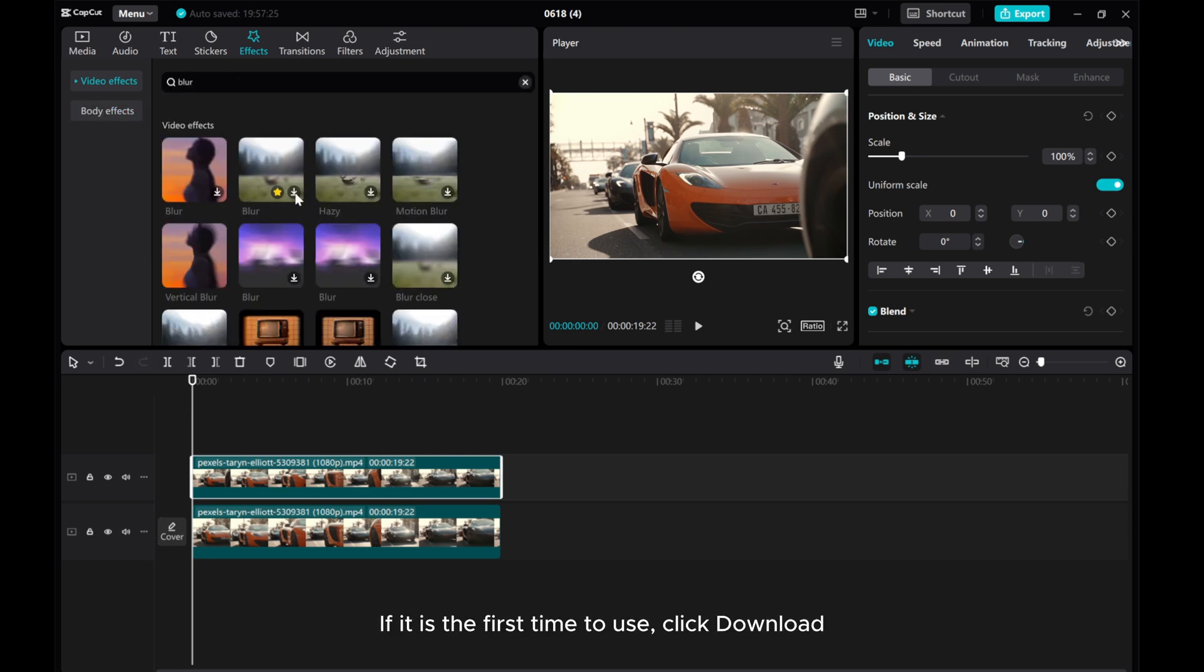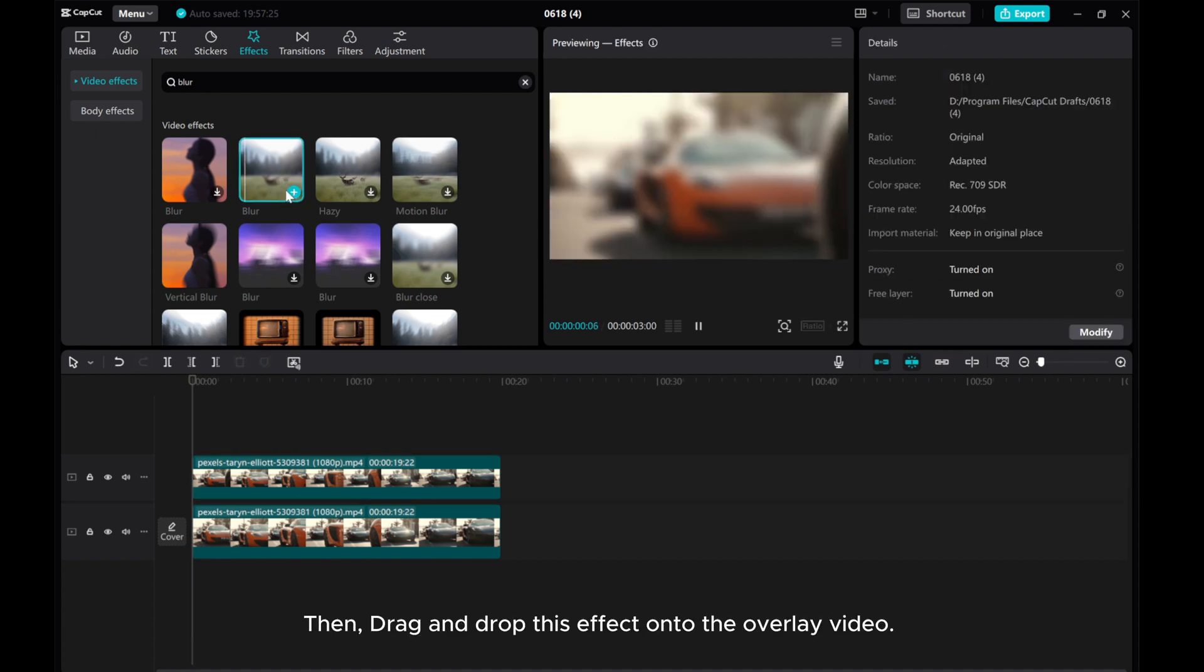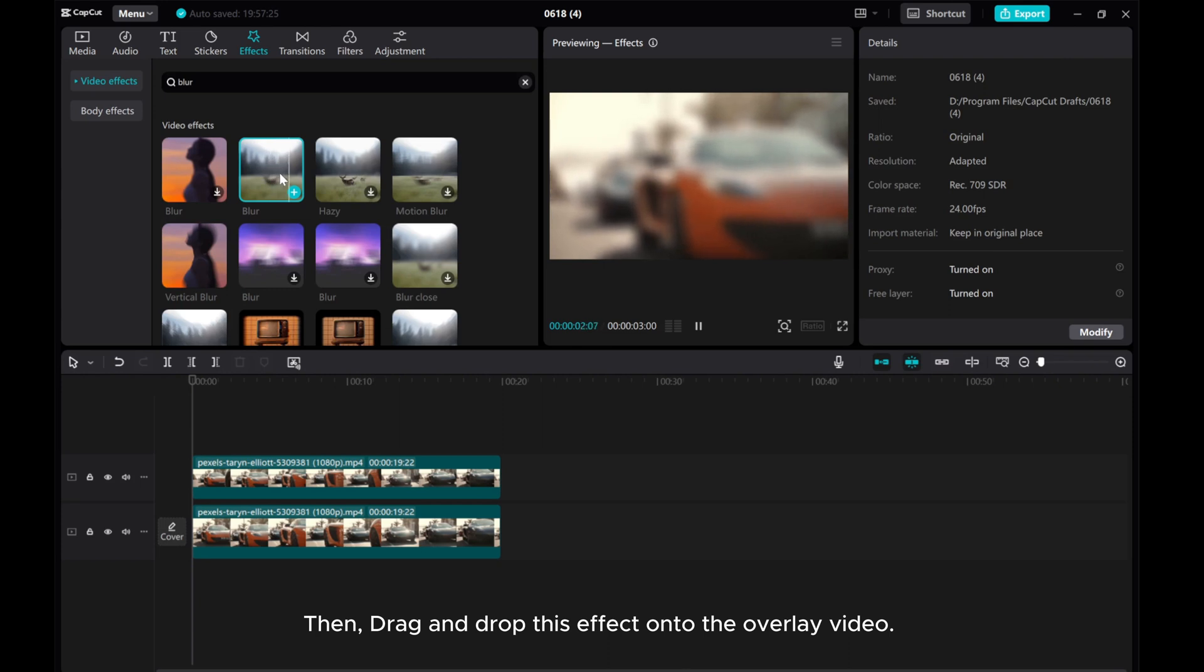If it's the first time to use, click Download. Then drag and drop this effect onto the overlay video.